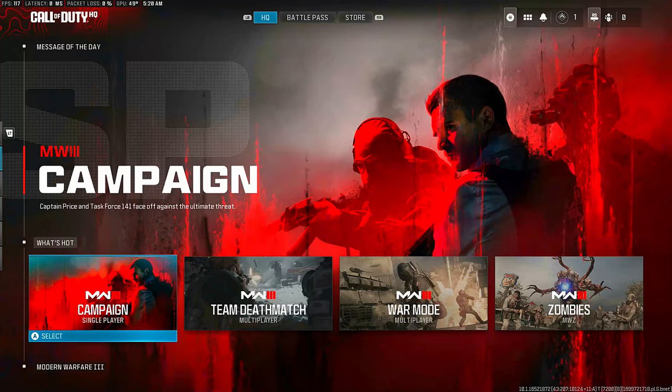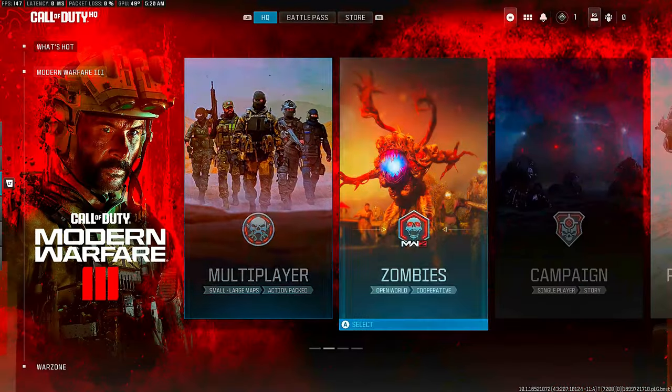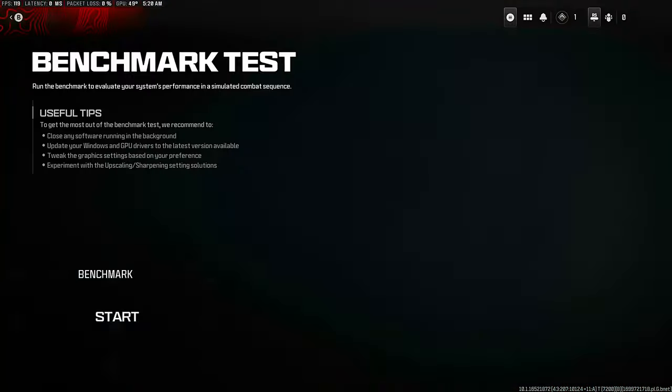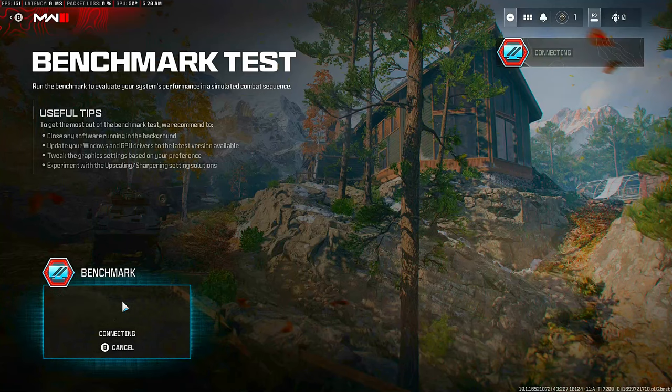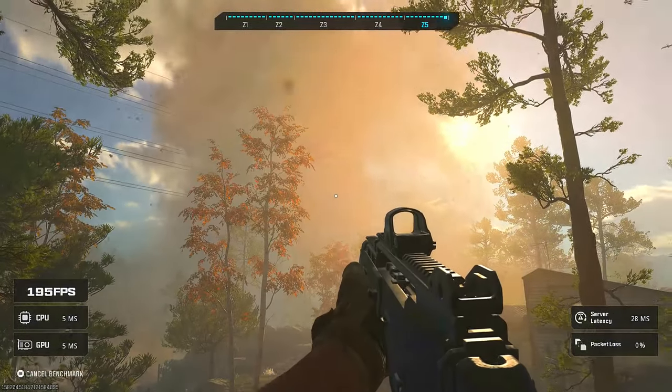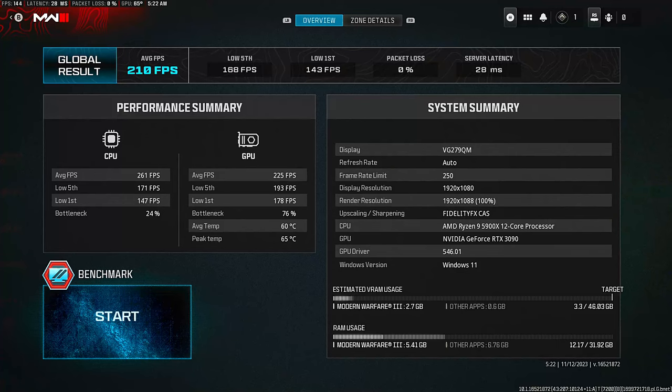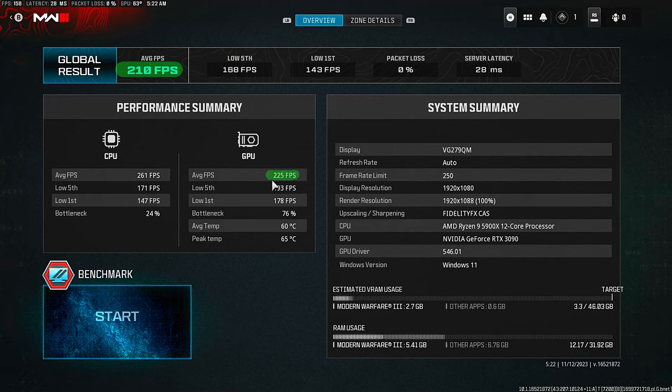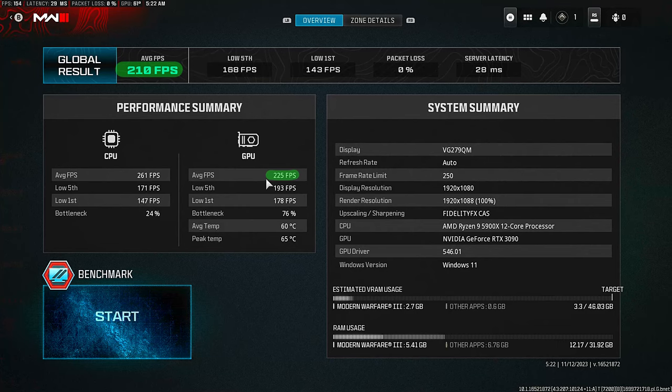Now when I run that same benchmark again with the settings exactly the same as my first test, my average FPS jumps from 186 to 210. The average FPS for my GPU goes from 197 to 225, and then my average CPU FPS goes from 256 to 261.